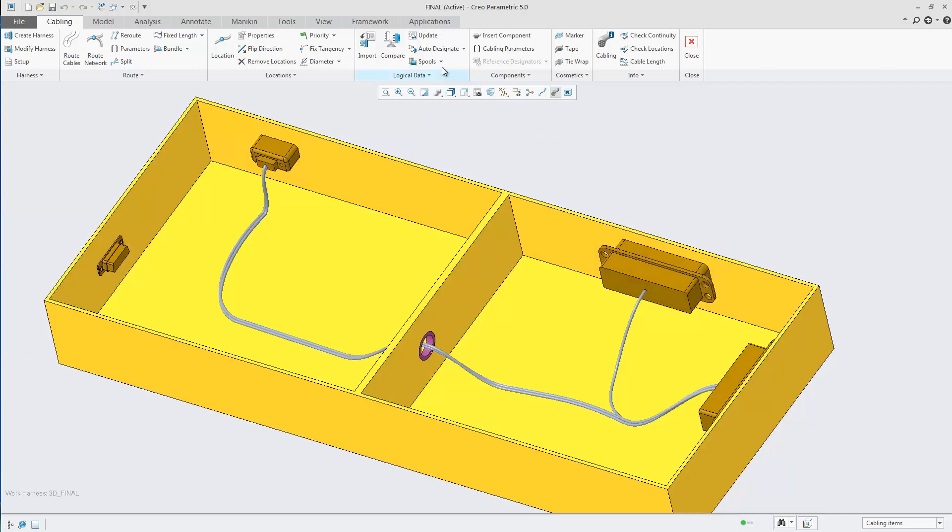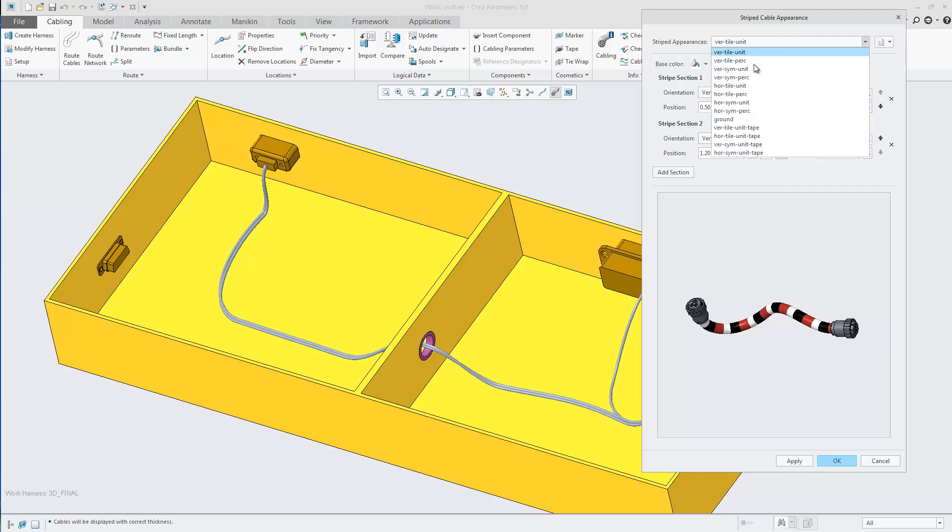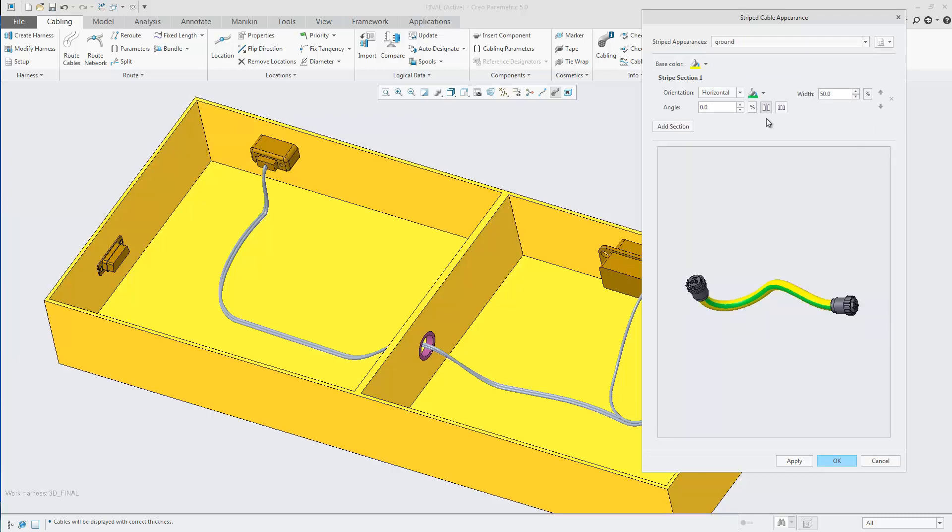In Creo 5, it is now possible to add cable stripes to your cables. When you enter the cable stripe UI, you will notice that out of the box there are a number of different cable stripes.